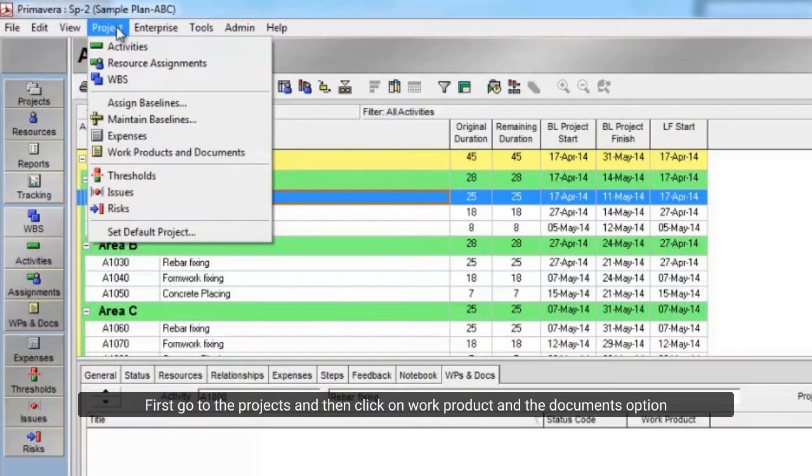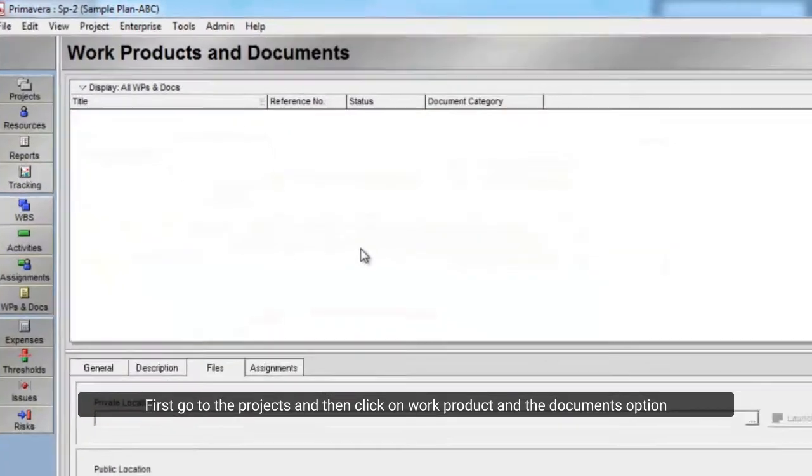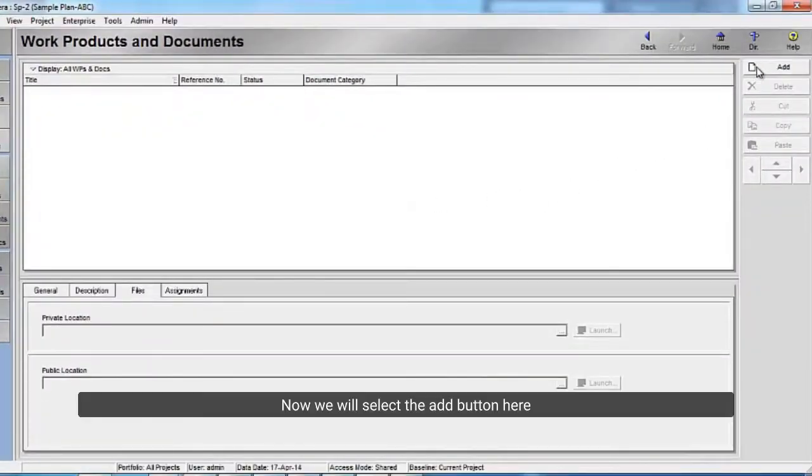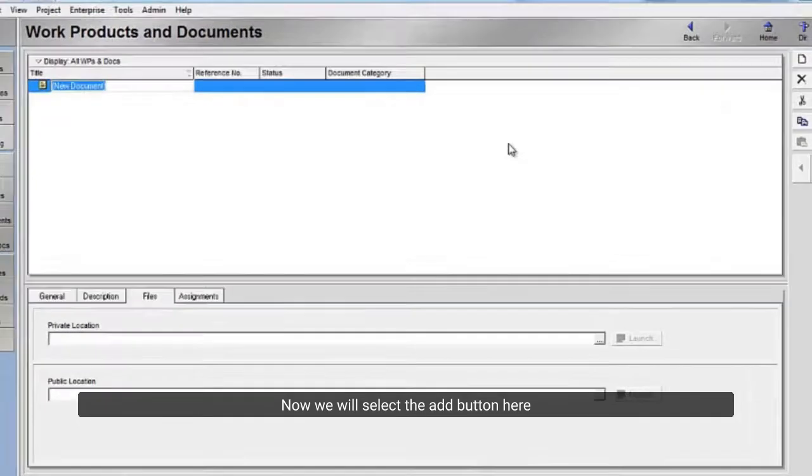First go to the projects and then click on work product and the documents option. Now we will select the add button here.